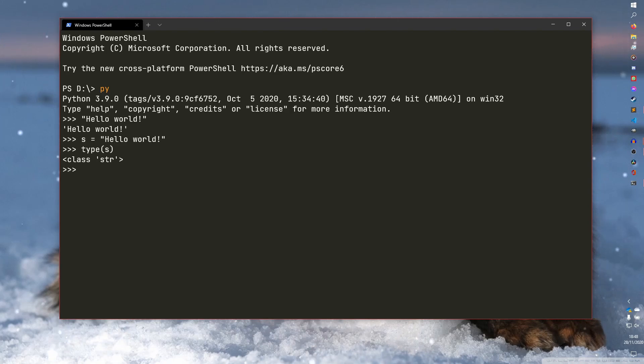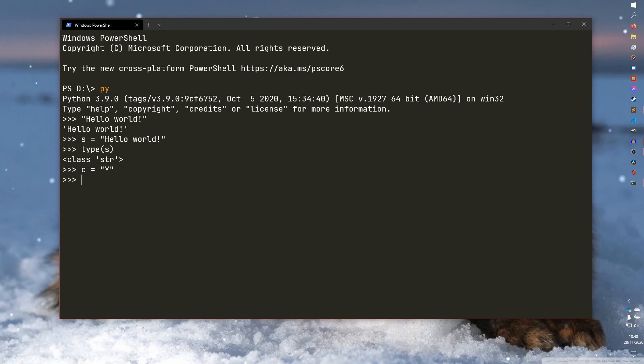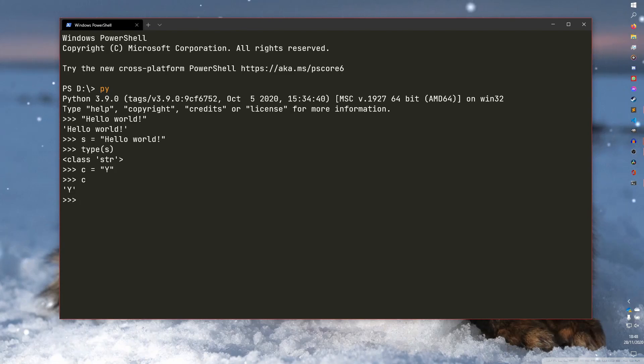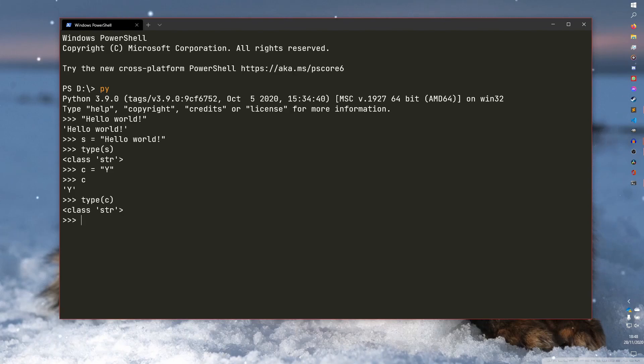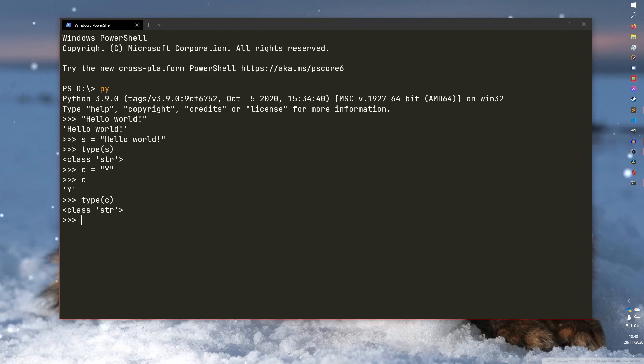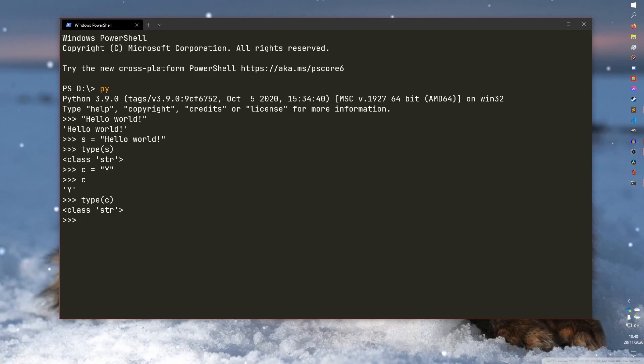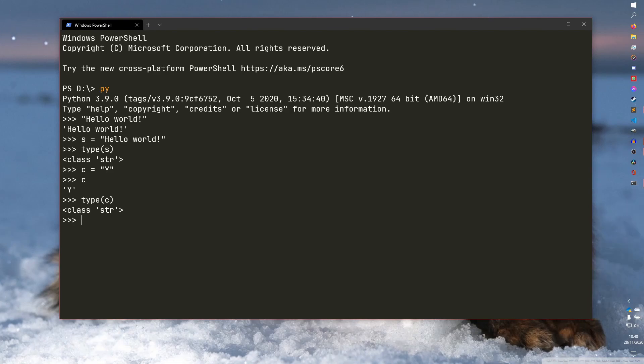But it can be a single character as well. So you can have C equals Y, for example. I don't know why I selected Y, I just did. And you can have C, which is just Y. And if we do type C, it is a string. It's not a character. It's not like some other languages where you have to specify or where you have to use a different syntax to define a character rather than a string. Python just kind of knows automatically for you.